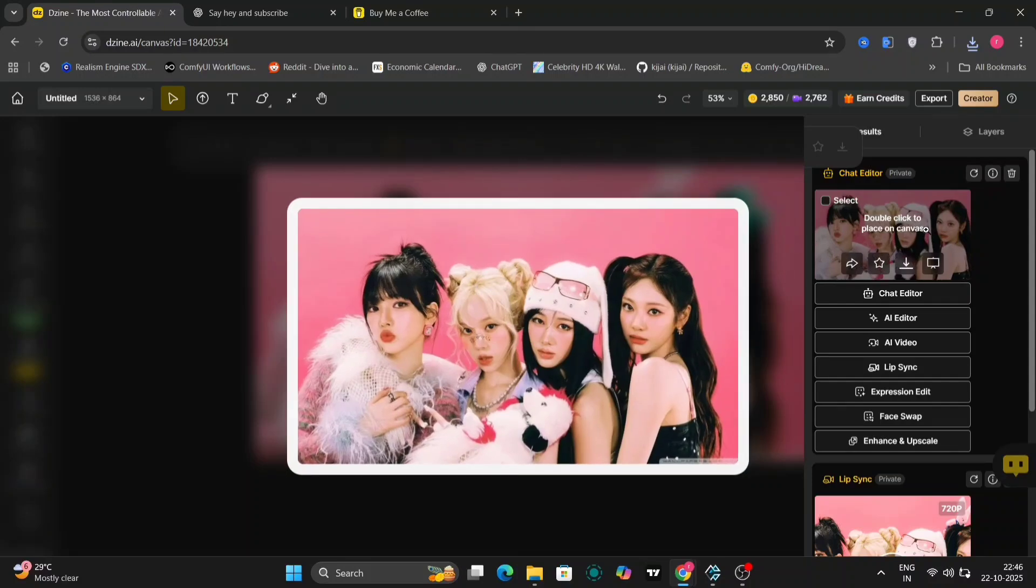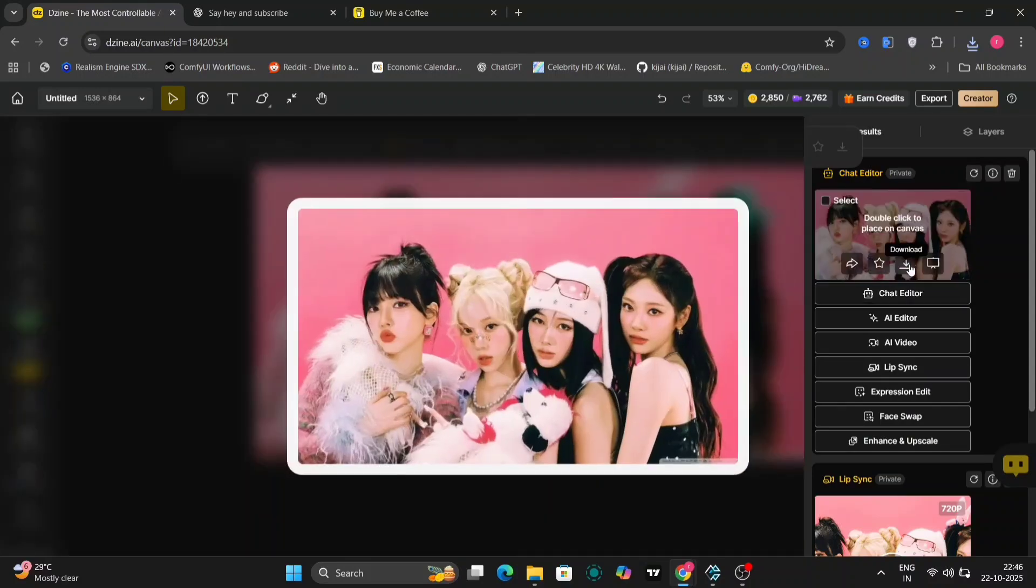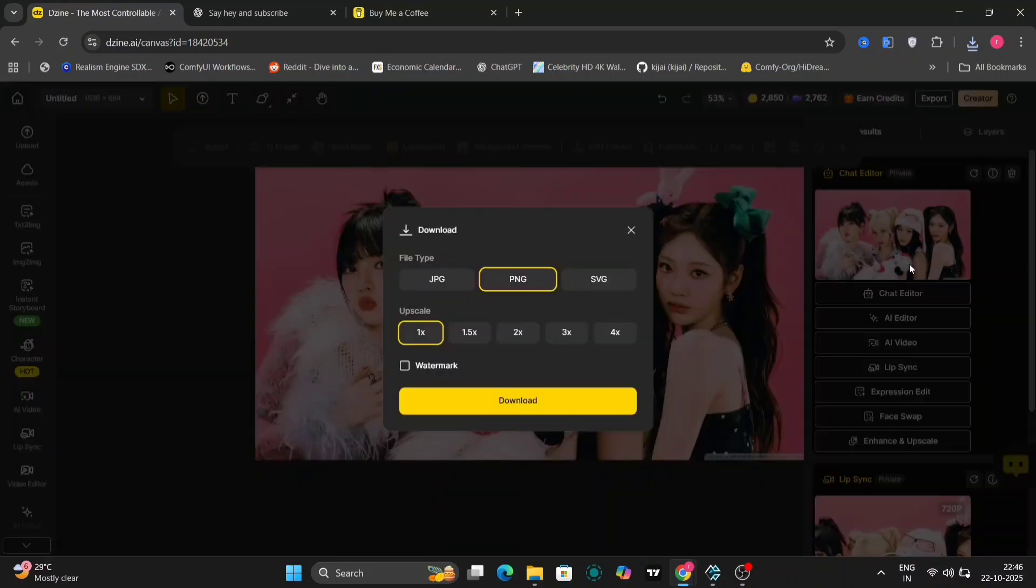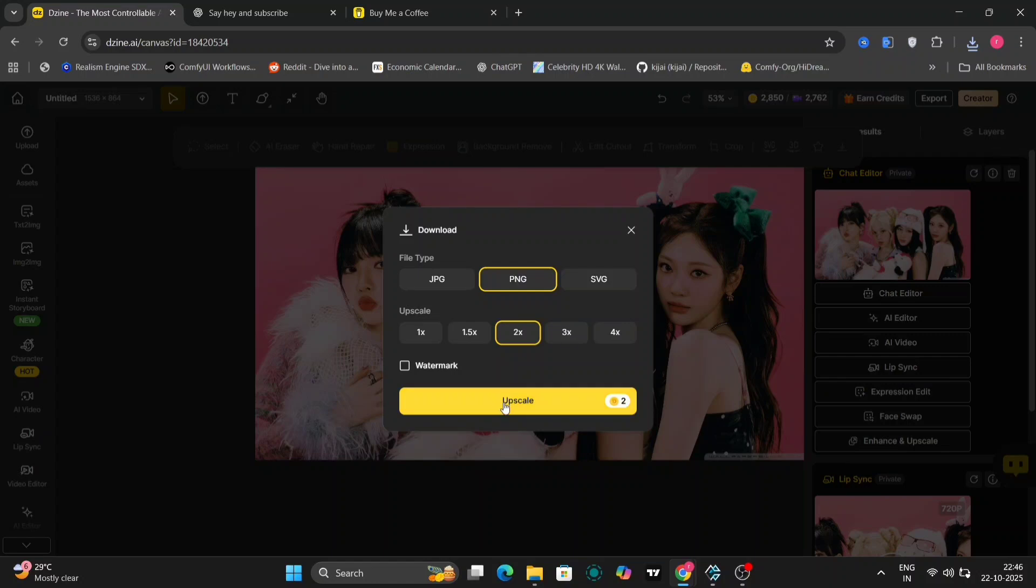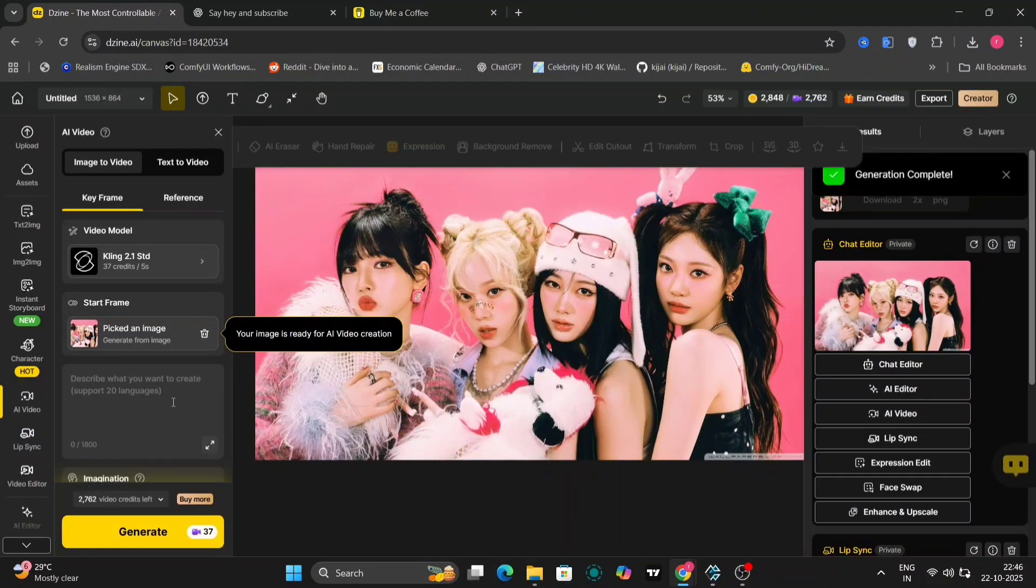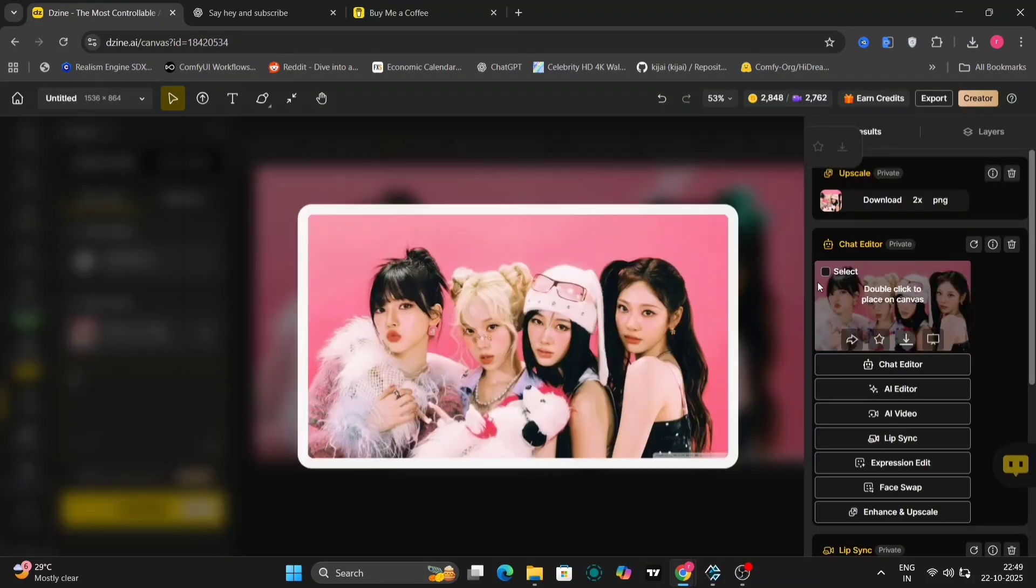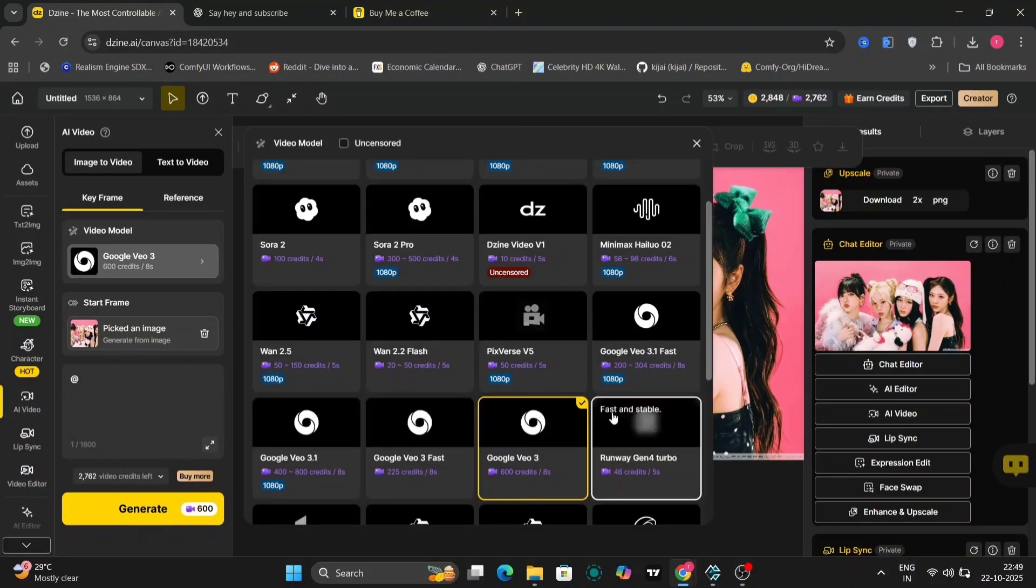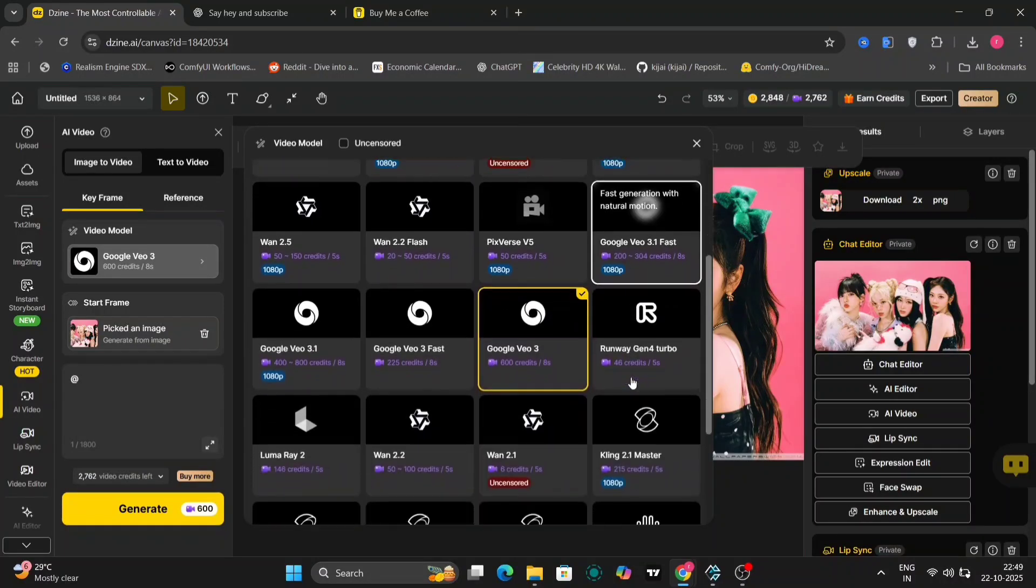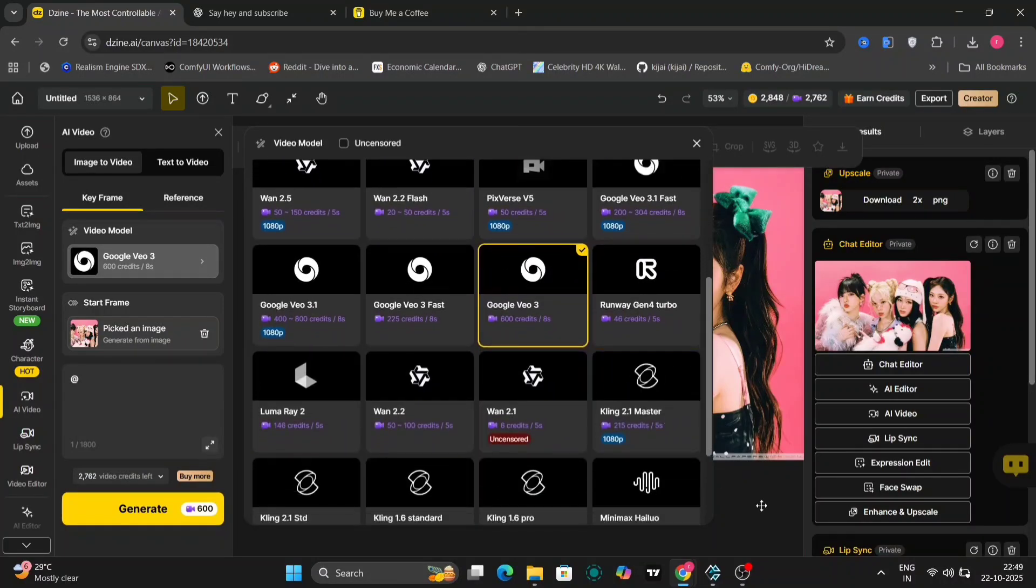You can even upscale the image. We'll do 2x upscale and we'll just upscale this and download this. And over here you can go to AI video, lip sync, expression, whatever you want. So this is just the image, not the video that we just generated over here. You have different models like VO3, Cling, and everything else. You can even do that.